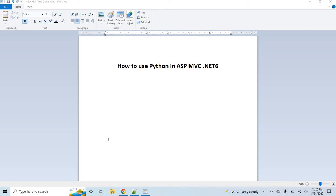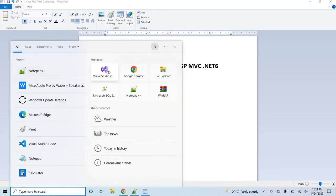Hello guys, today I decided to record a video about how we can use Python inside an ASP.NET MVC .NET 6 application. The question is a little strange — how we can combine these two technologies — but in today's video I will show you and explain how we can integrate Python code inside the ASP MVC application Razor pages, in the view pages. Let's first create the ASP MVC .NET 6 application, then we will see how to integrate Python inside it.